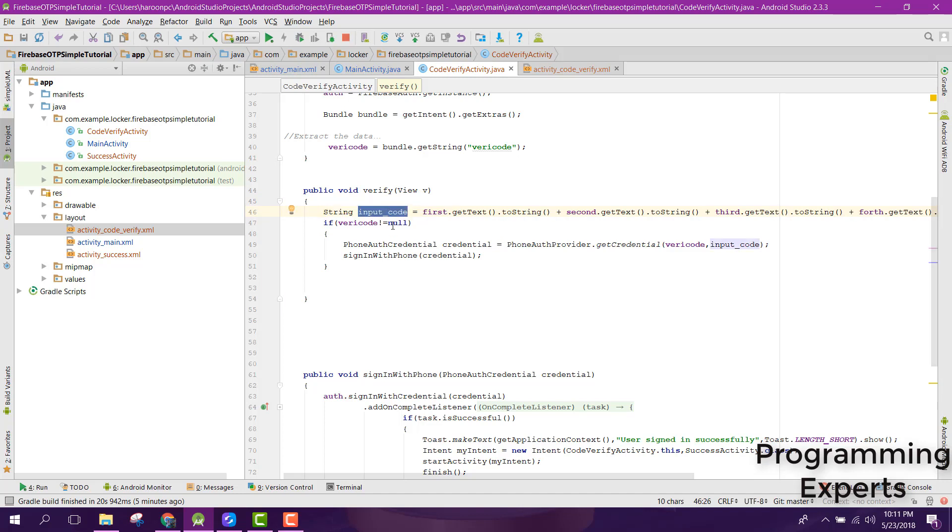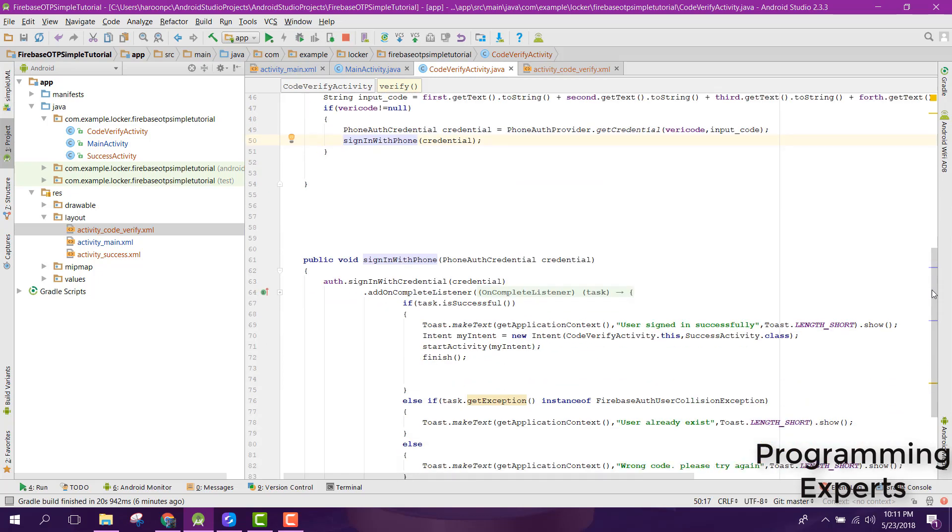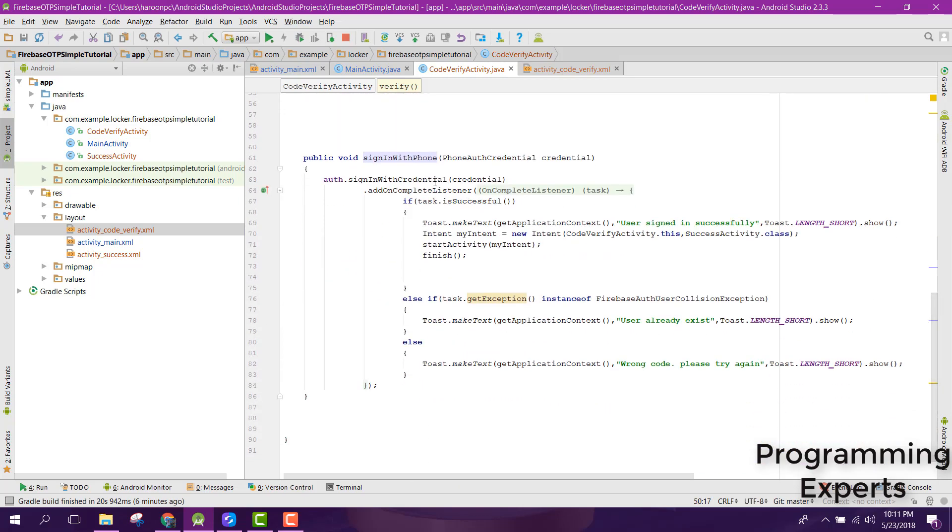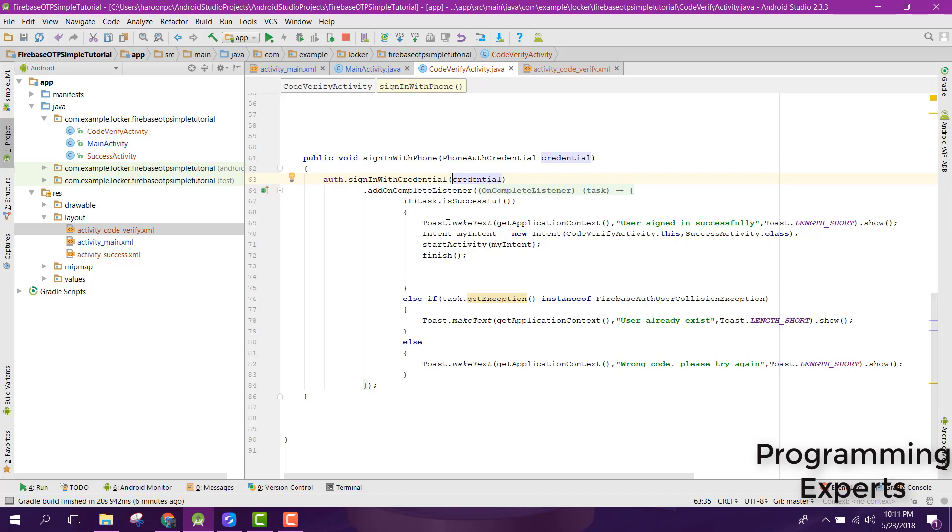After that we just need to verify. So the sign-in method will be called and inside that it will check if you will be signing with credential, and it will check if the task is successful. Then the user will be signed in successfully, otherwise user already exists or the wrong code was sent.